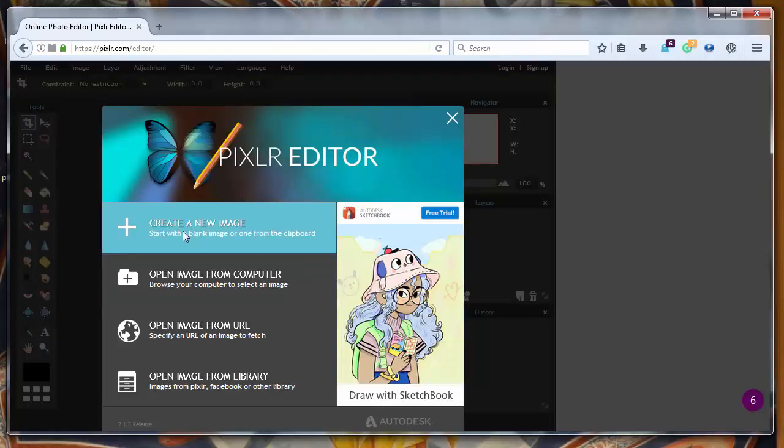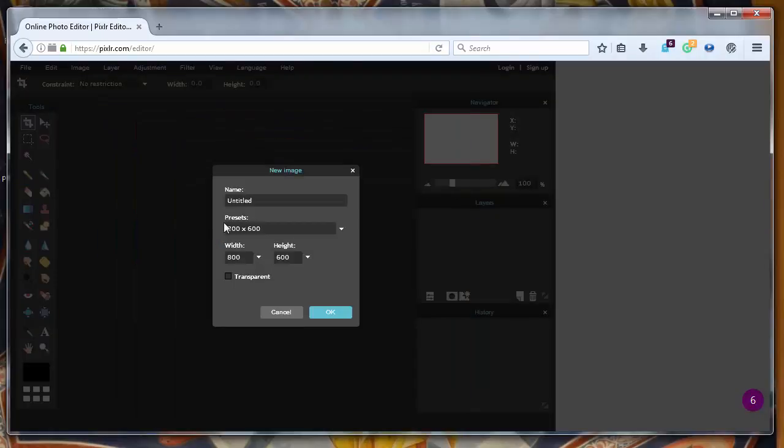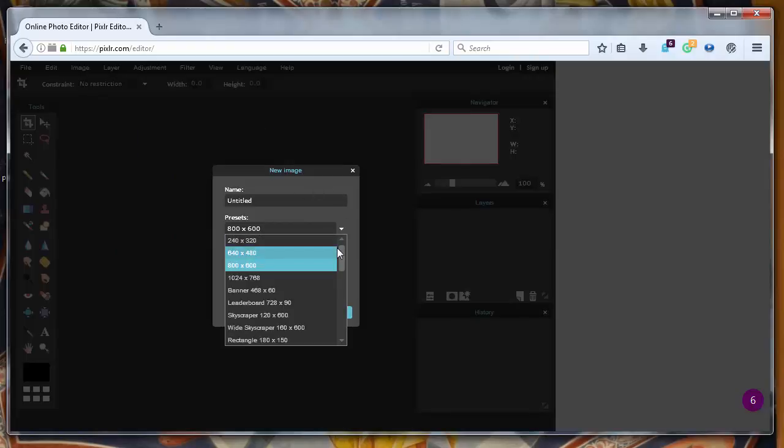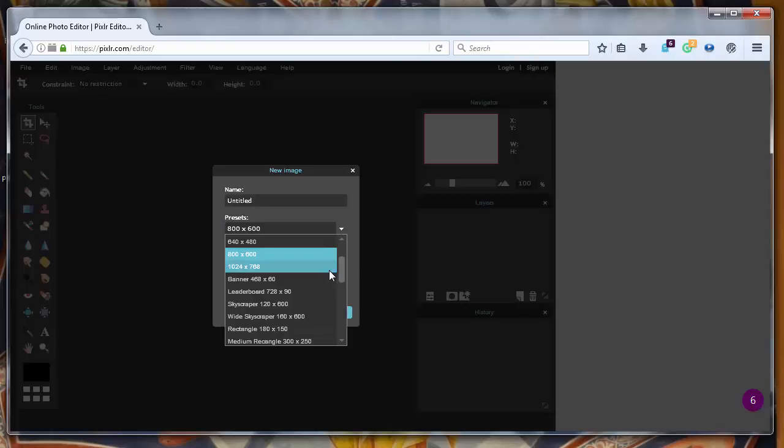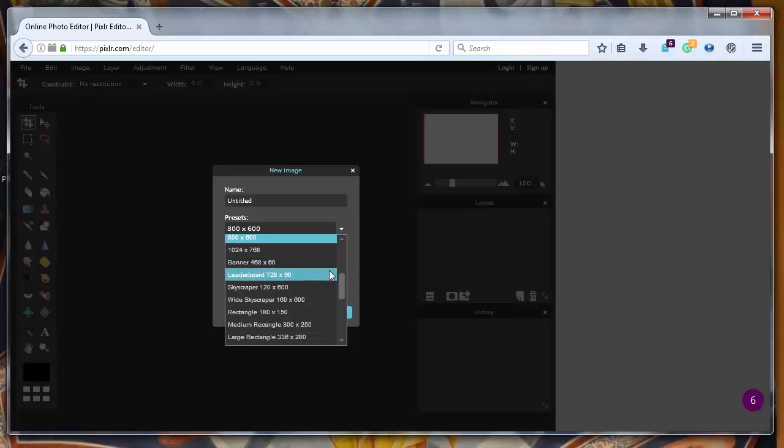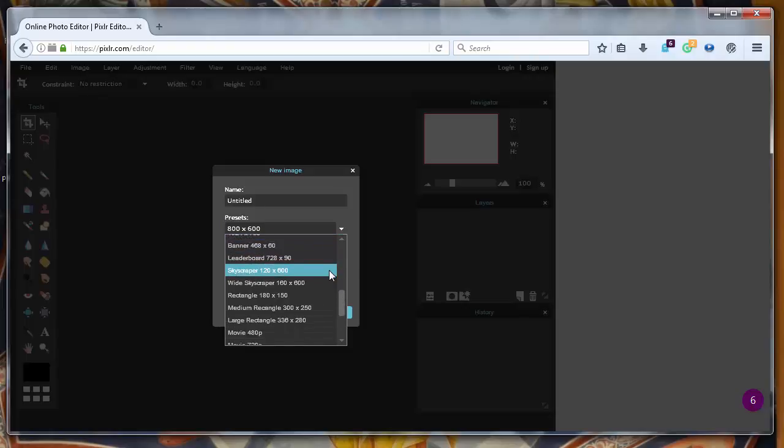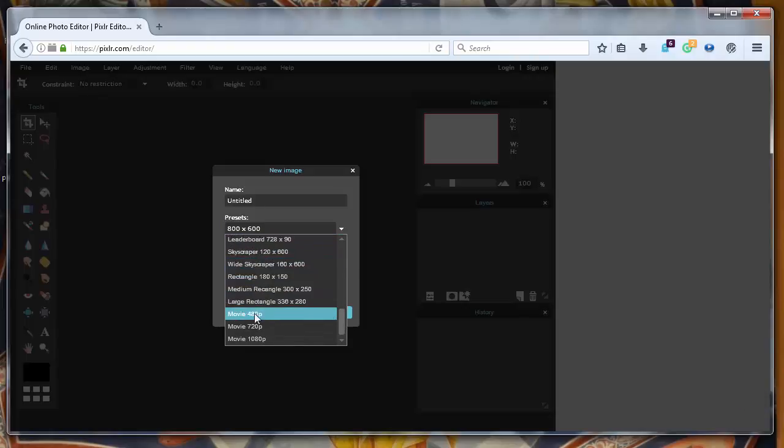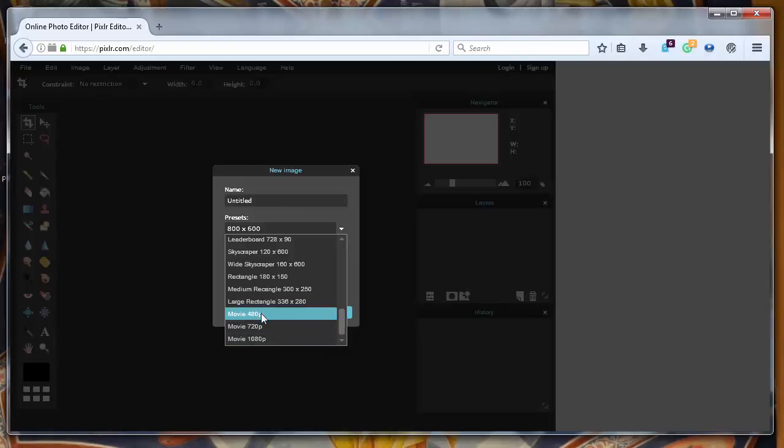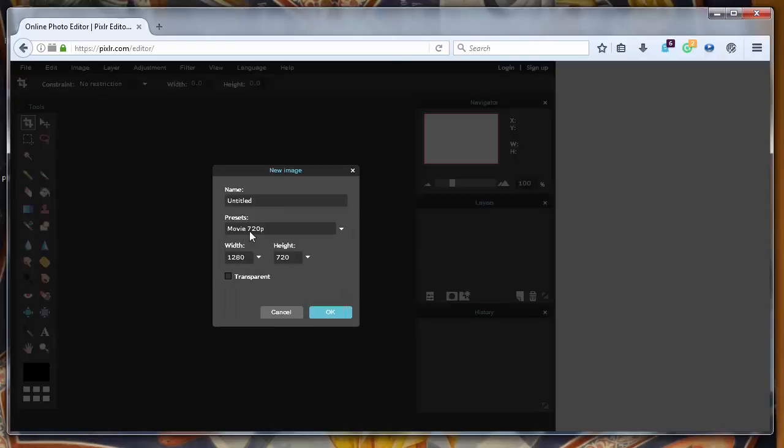Next what we want to do is create a new image. We want to choose resolution for our thumbnail. Because we are making thumbnails for our videos we want to have some movie resolution. I'll pick this one resolution with this width and this height.